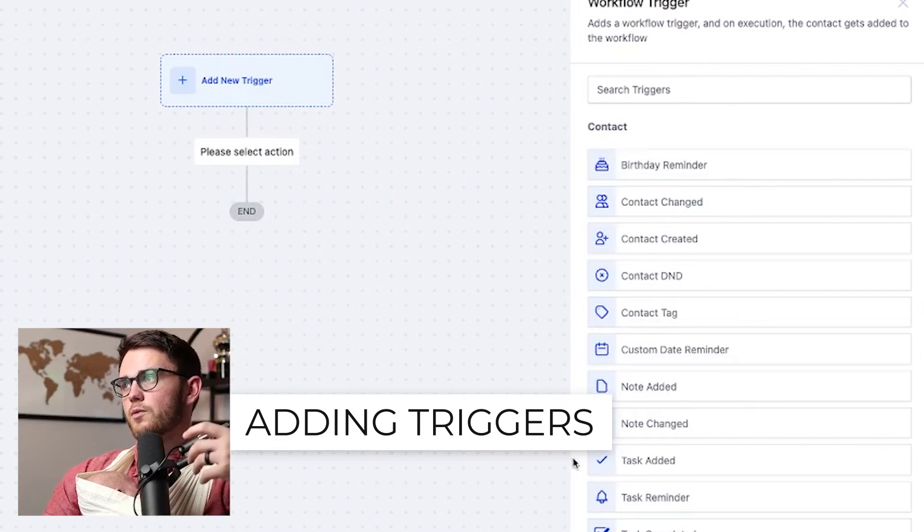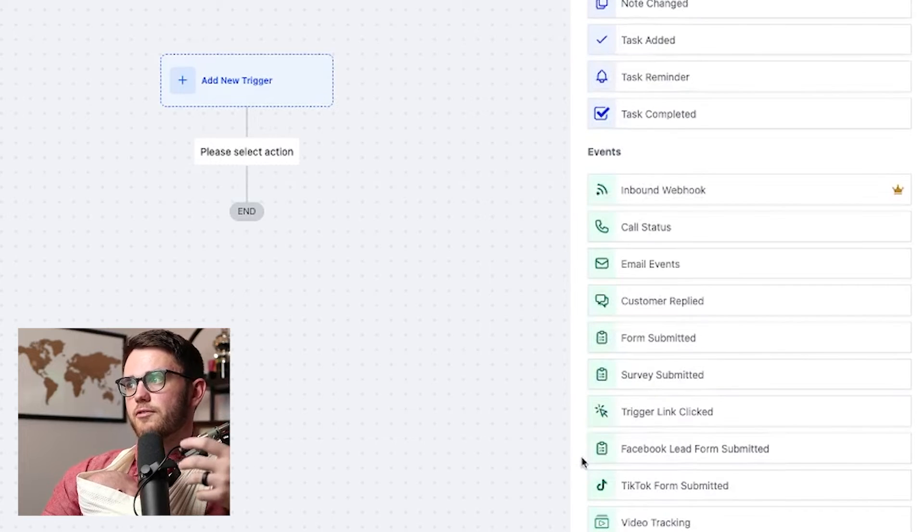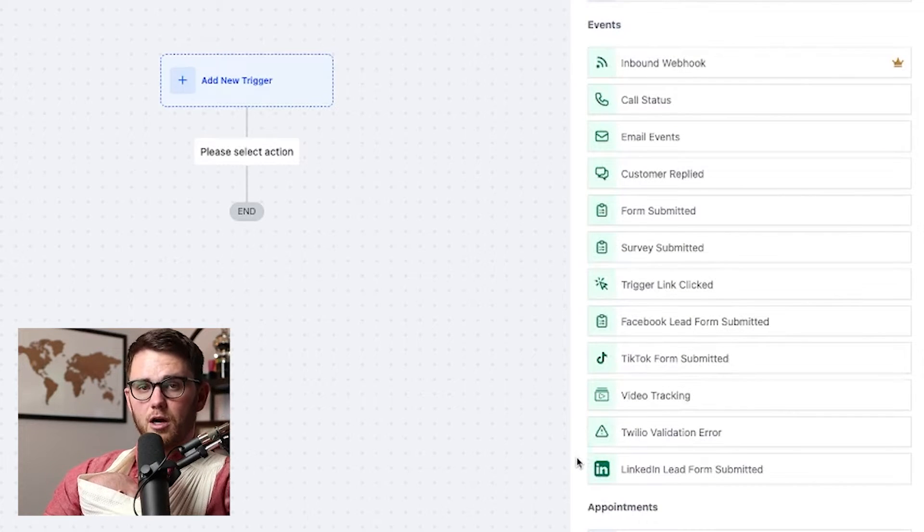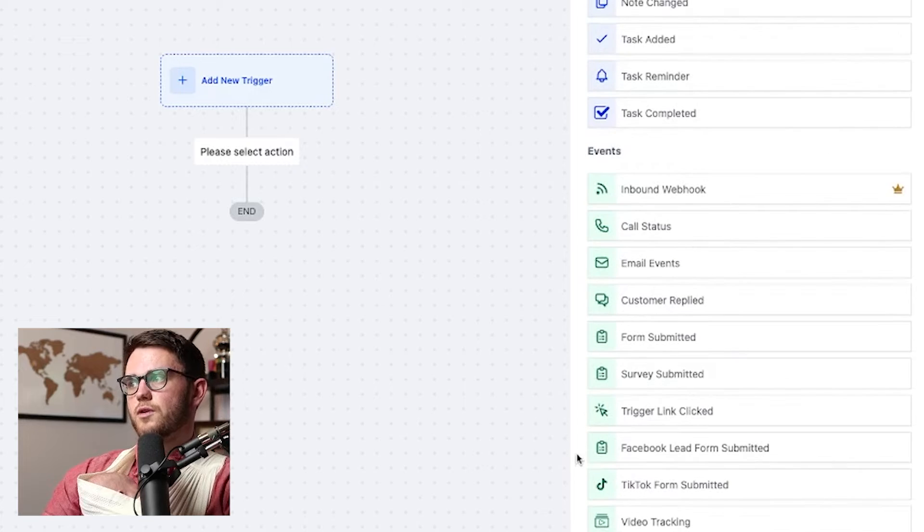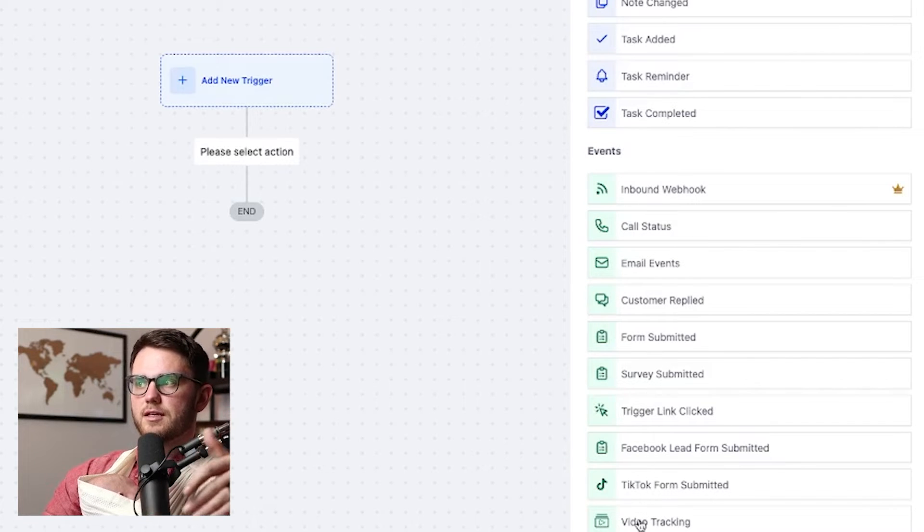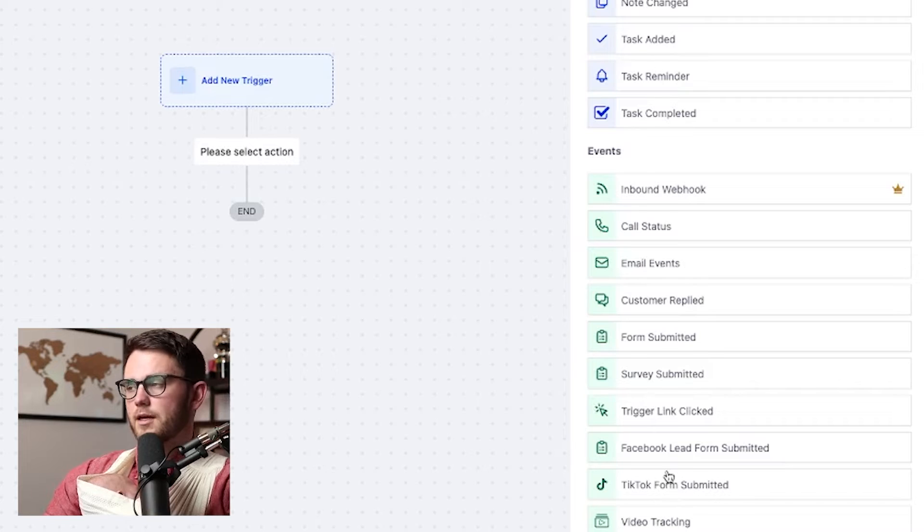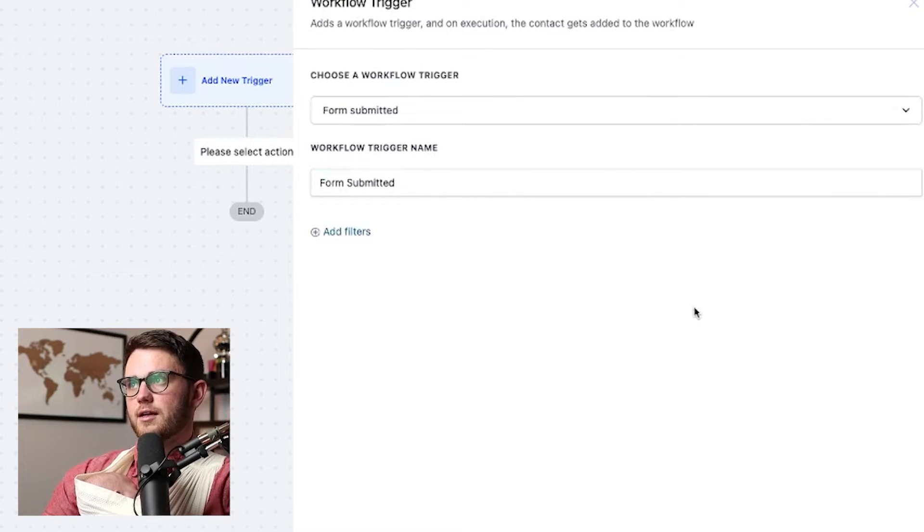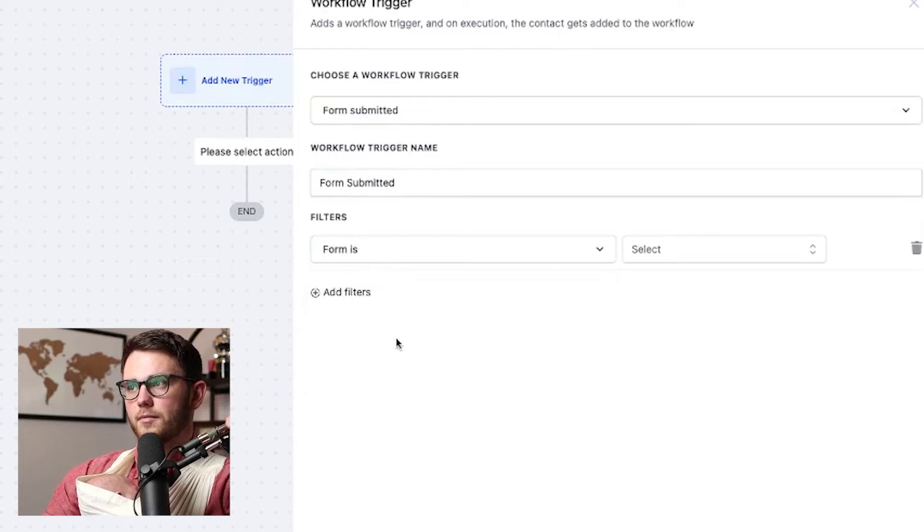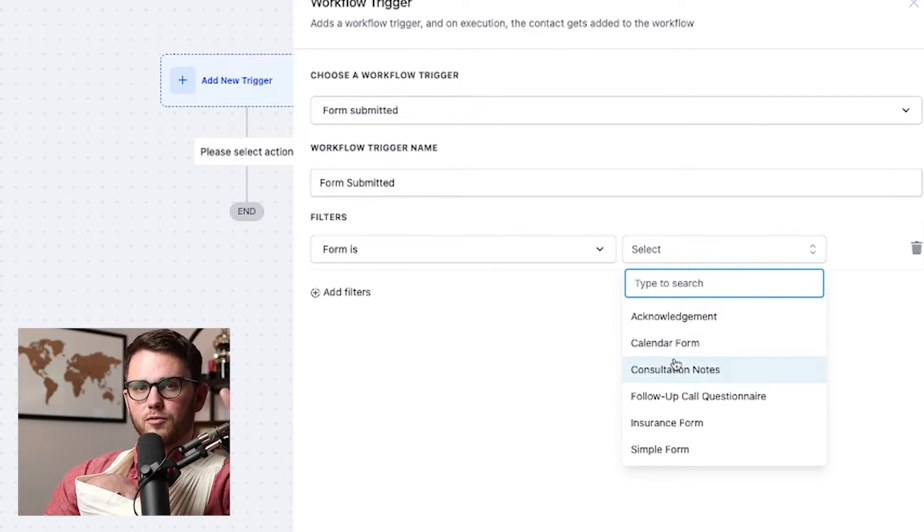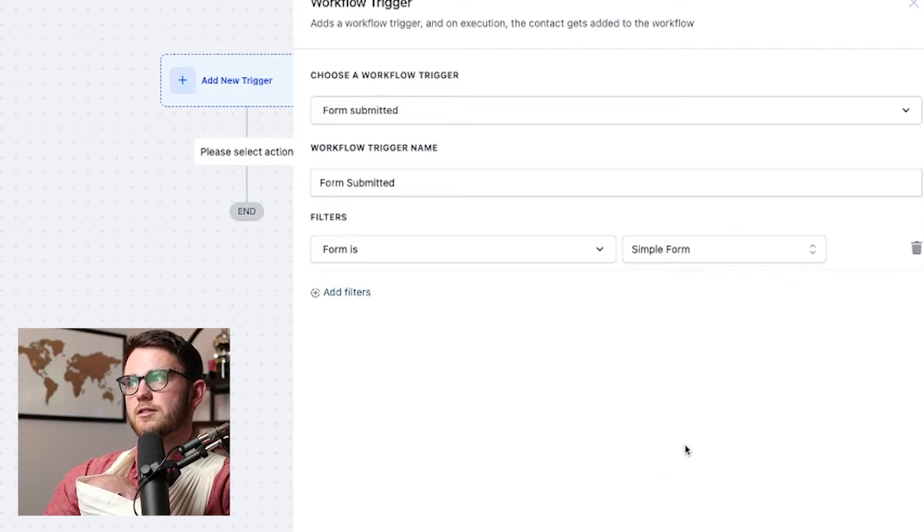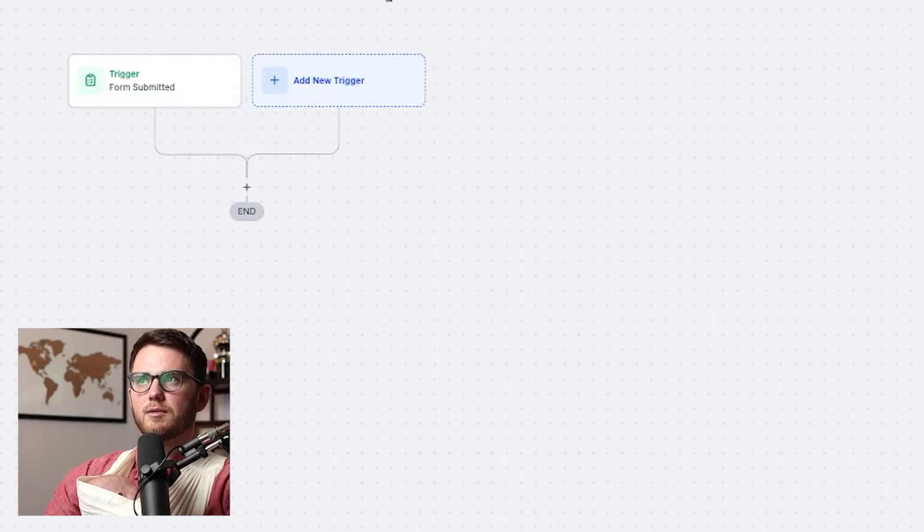For our first workflow, what we're going to do is trigger it based off of an event. And I would say this is probably the most common reason that workflows are used for. So as you can see here, most of these things are coming from somebody submitting some sort of form into high level. That's a great option for us. Let's go ahead and hit form submitted. And we're going to say form is, and I've got a few forms already loaded into this account. But let's say for example, this is a simple form. Somebody submitted name, phone, email. That's the trigger.